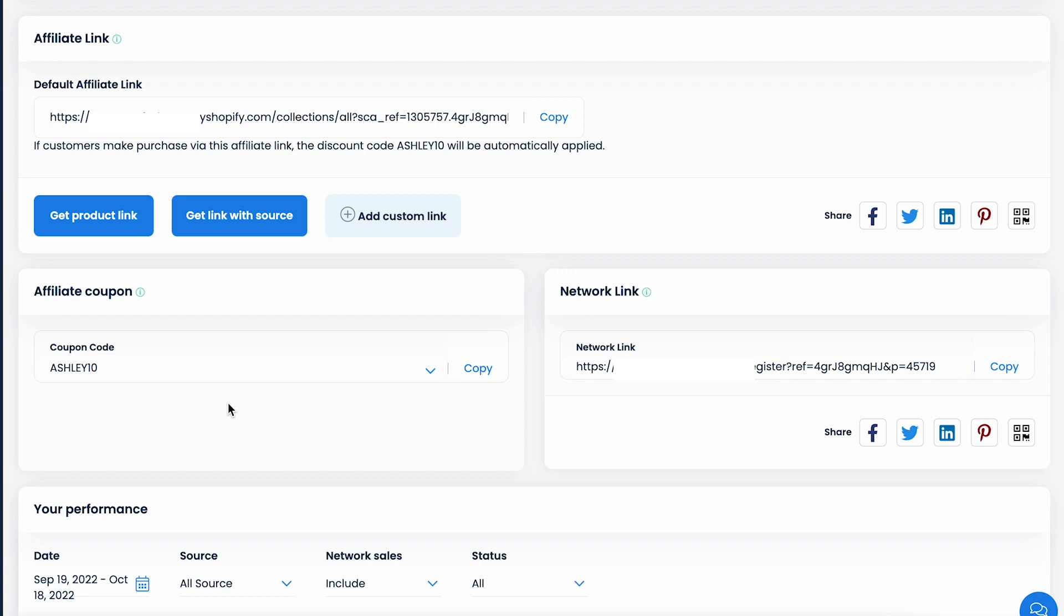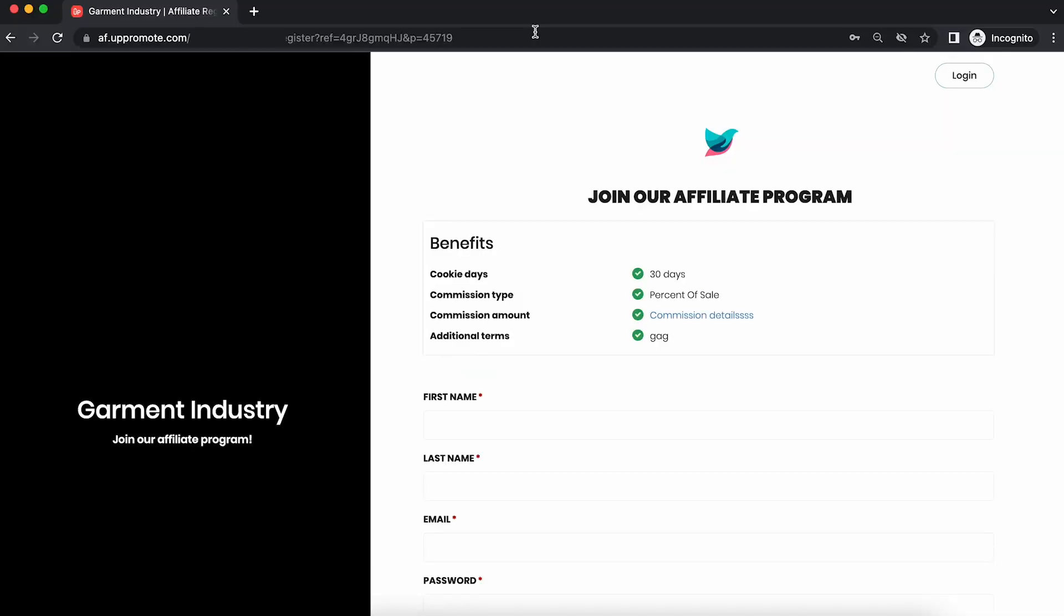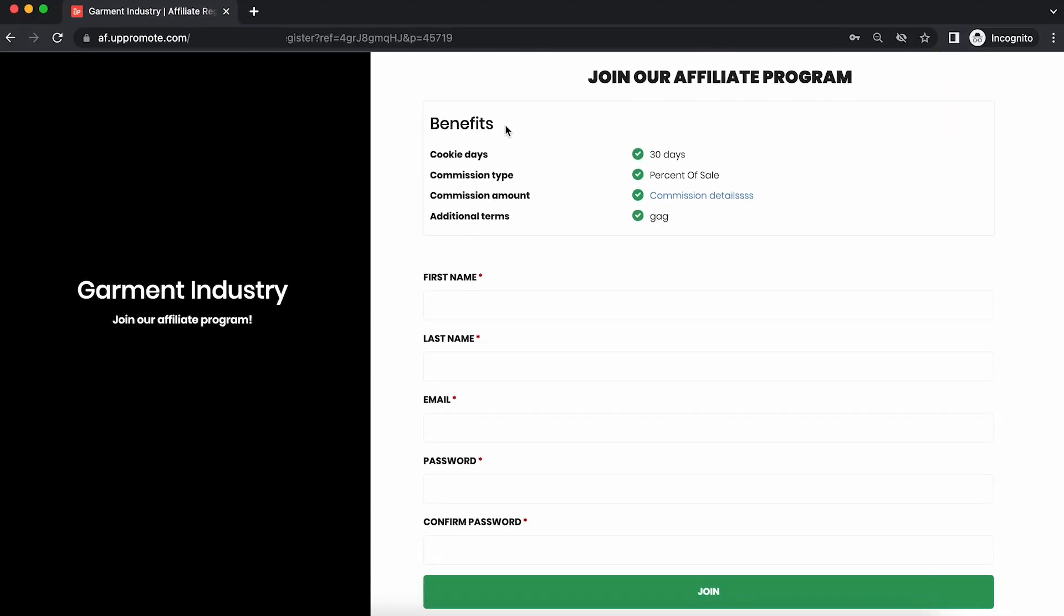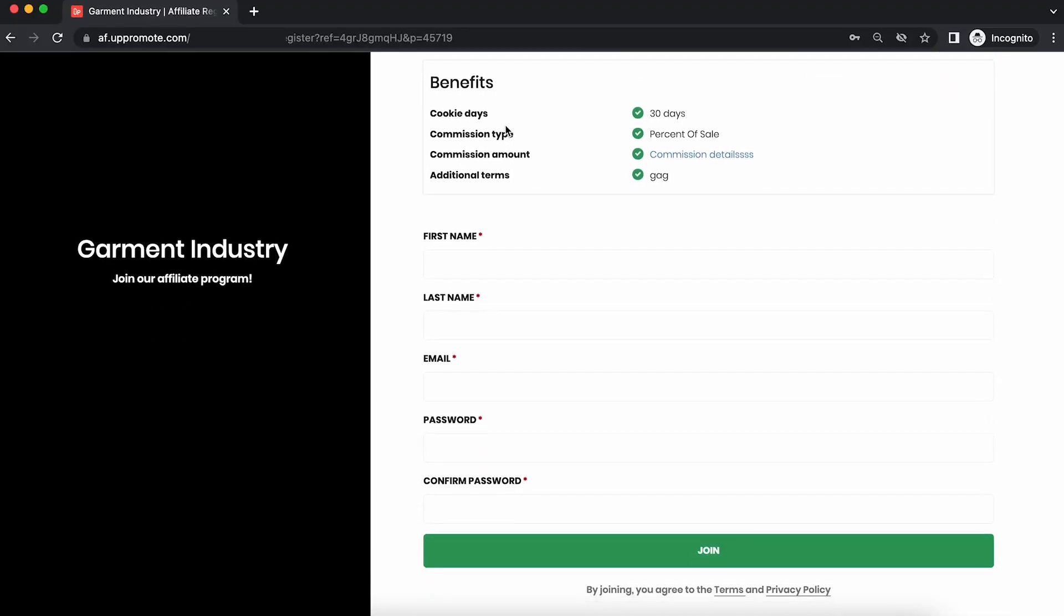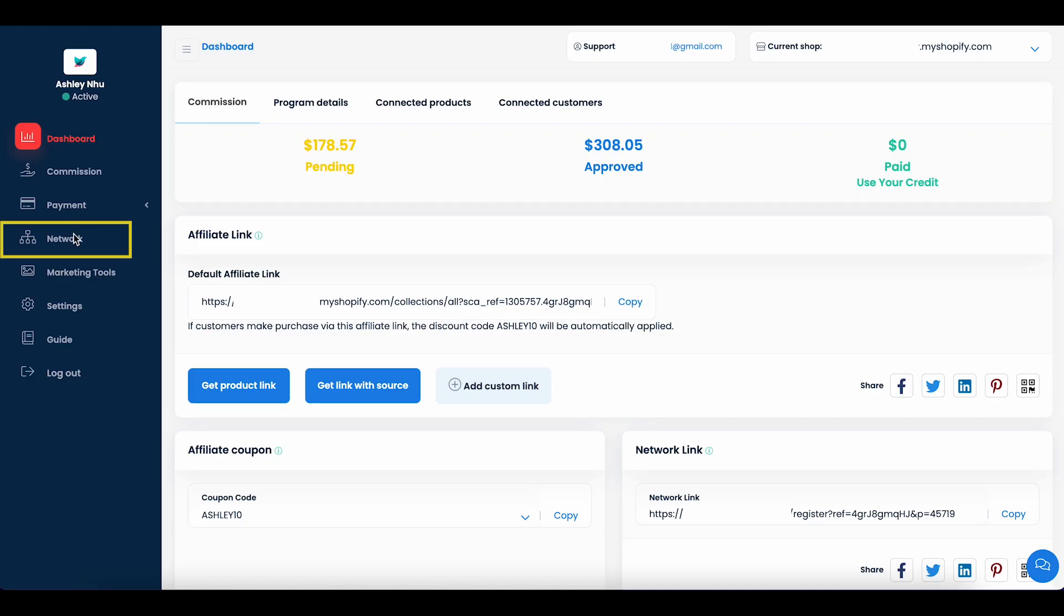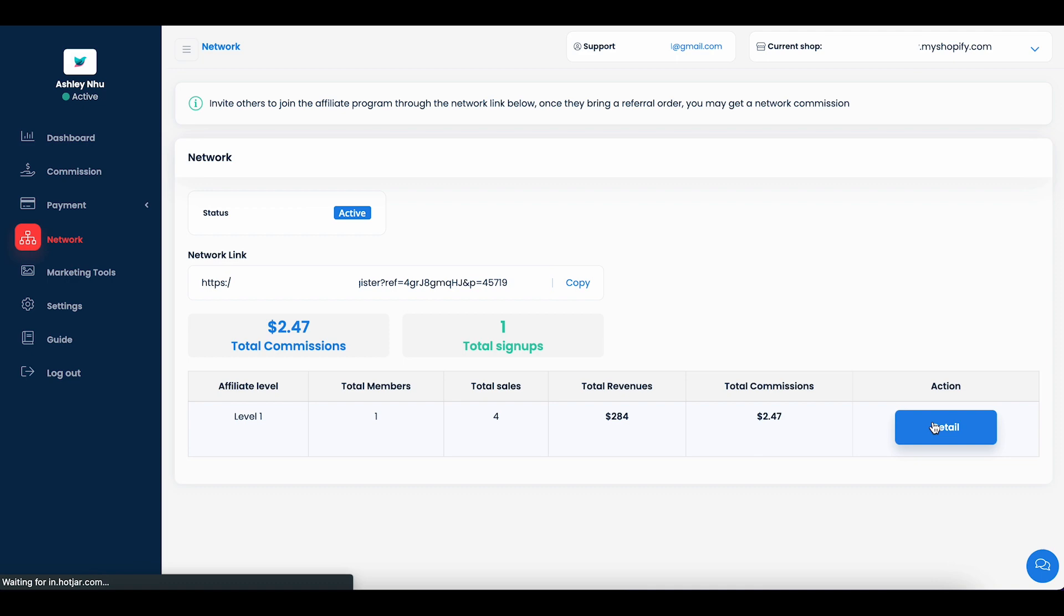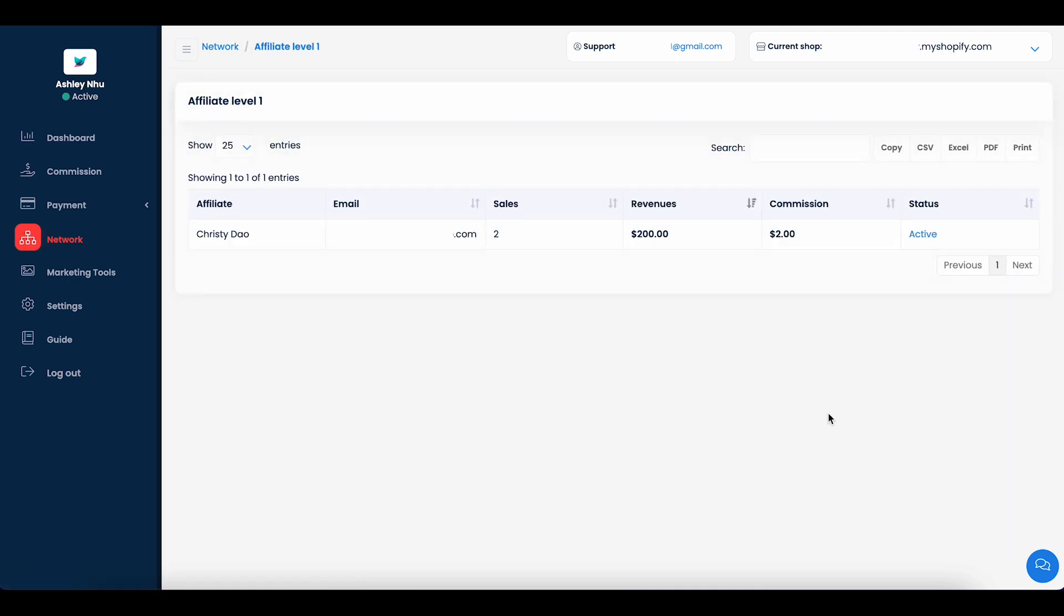Similarly, if your merchant activated multi-level marketing, also known as MLM, on their side, you will get a unique network link. It can be used to invite other affiliates to join the team. Additionally, there's a network tab that demonstrates your recruitment performance and how your downline affiliates have been selling.